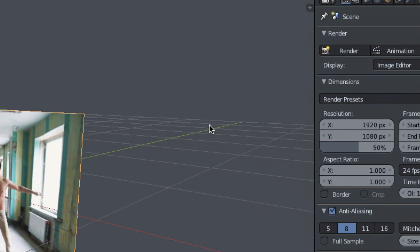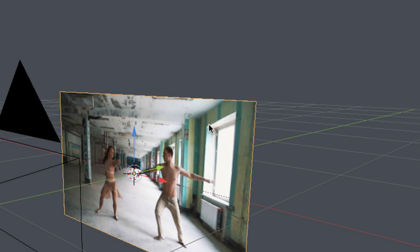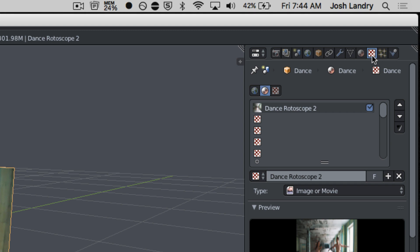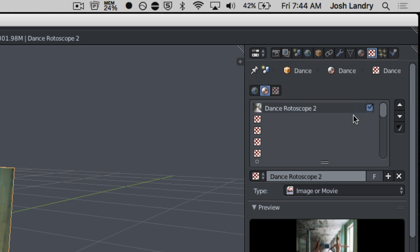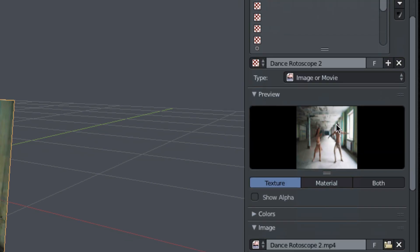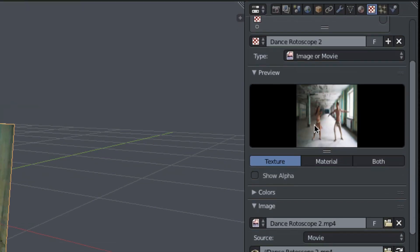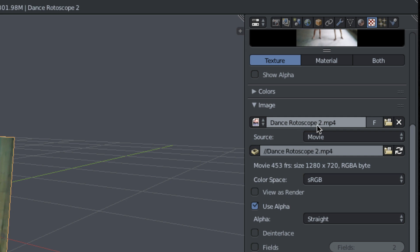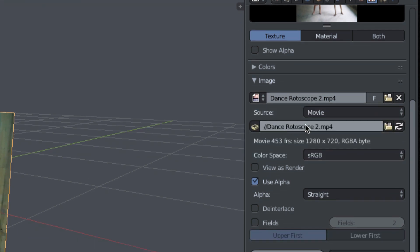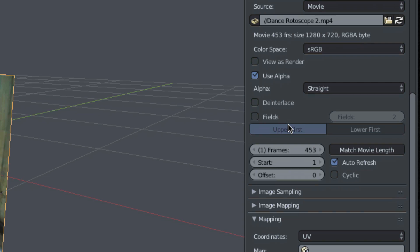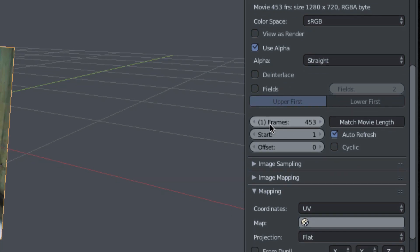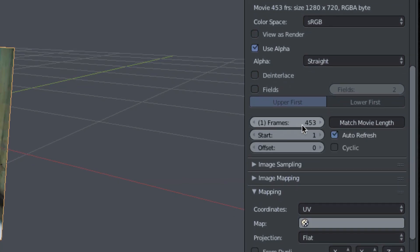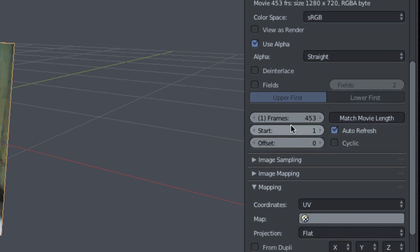So the first thing we need to do is select by right-clicking our image plane that has our video. Then we're going to come up here, and look for this red and white checkerboard icon. This is called the texture panel. I'm going to scroll down, and you'll see a preview of the texture. Keep scrolling down. It'll tell you the name of the video that's playing, where the video is located. And right down here, you'll see frames. It'll tell you currently you're on frame 1 of 453.